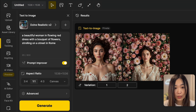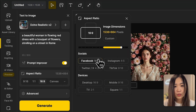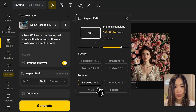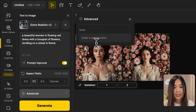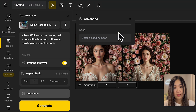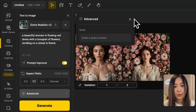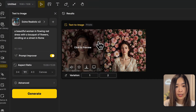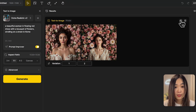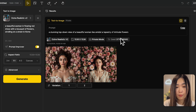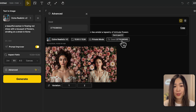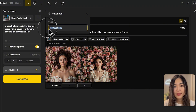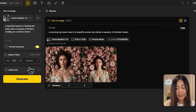Here we can also adjust the image aspect ratio by sliding the bar at the top or choosing popular dimensions below. In the advanced settings, there's an option to input a seed number. This is useful if you generate an image you like and want to recreate it with small adjustments. To find the seed number of a previous creation on Design, go to the result panel, click the info icon above the image, and you'll see the seed number. Click 'send seed number' to send it to the current panel.